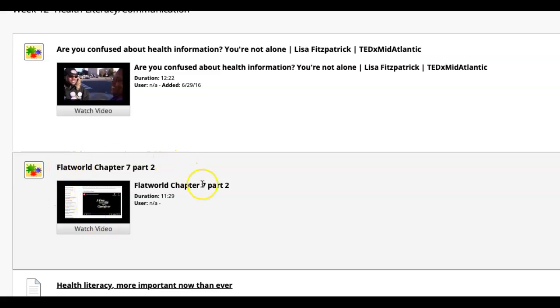So just be aware, it's chapter 7. We're going to go over chapter 7, part 2. So I've already done a little bit of chapter 7, but there's some extra information I wanted to include, especially because we were talking about health literacy.